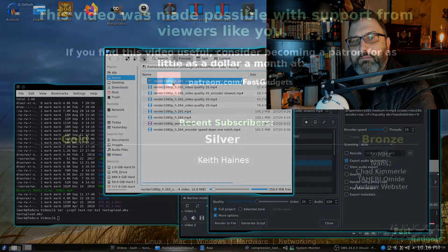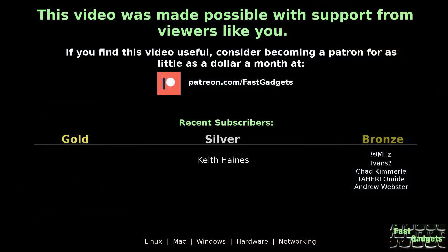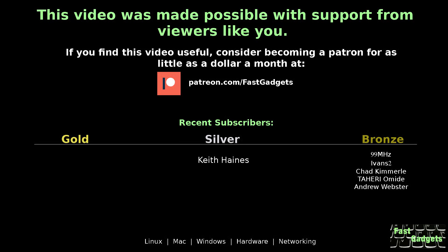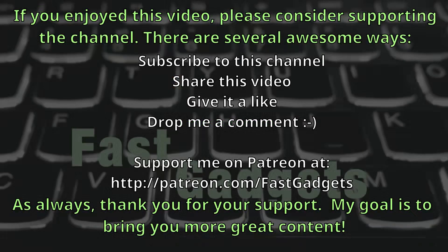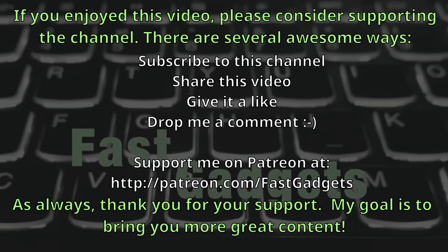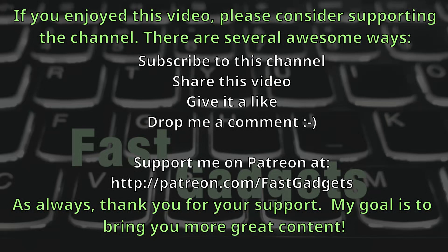This video was made possible with support from viewers like you. If you find this video useful, consider becoming a patron for as little as a dollar a month at patreon.com/fastgadgets.